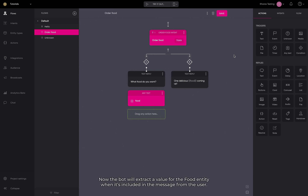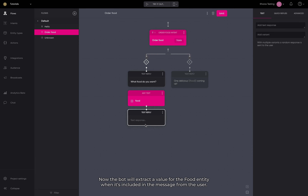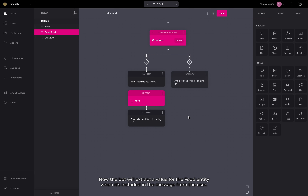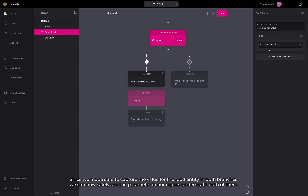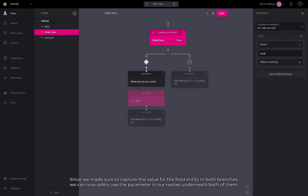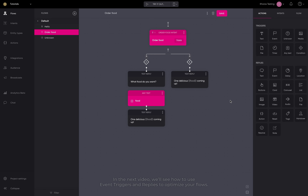Now the bot will extract a value for the food entity when it's included in the message from the user. Since we made sure to capture the value for the food entity in both branches, we can now safely use the parameter in our replies underneath both of them. In the next video, we'll see how to use event triggers and replies to optimize your flows.